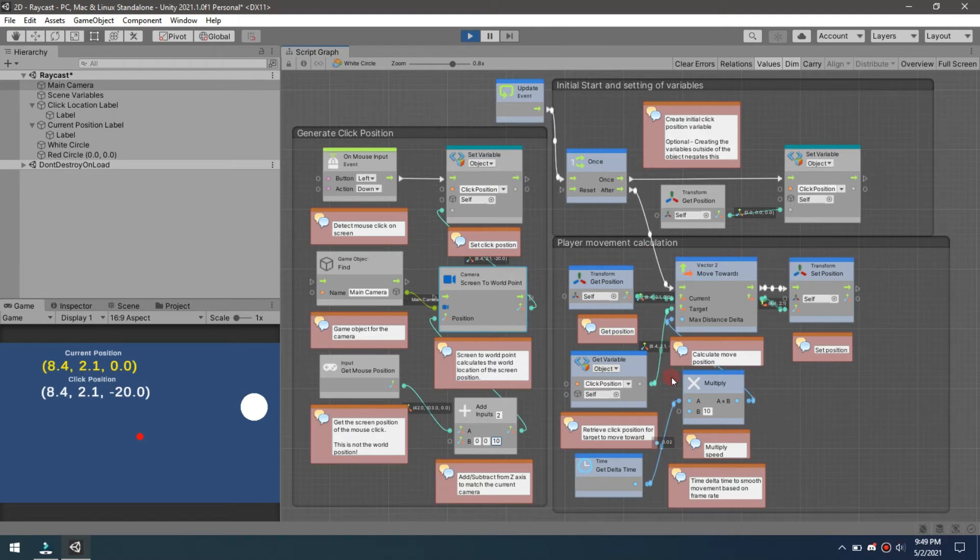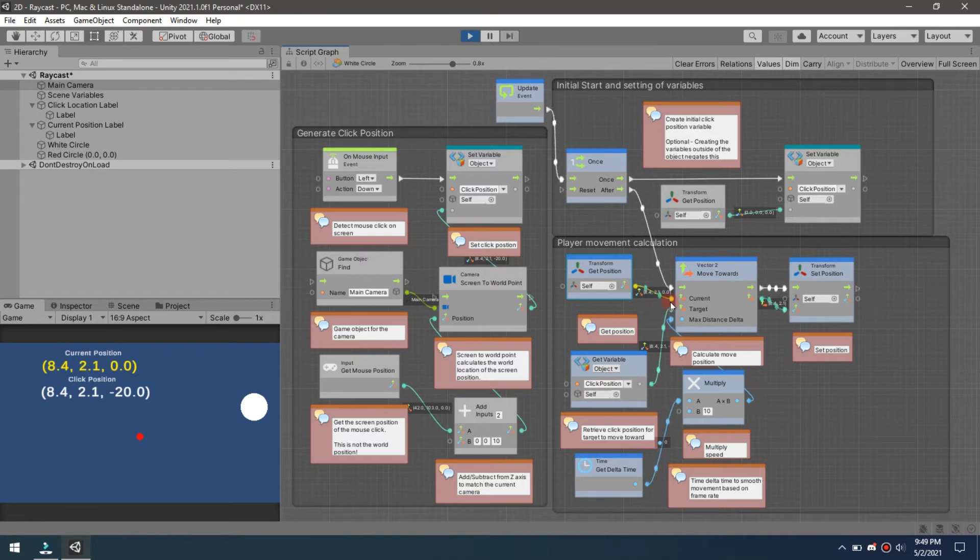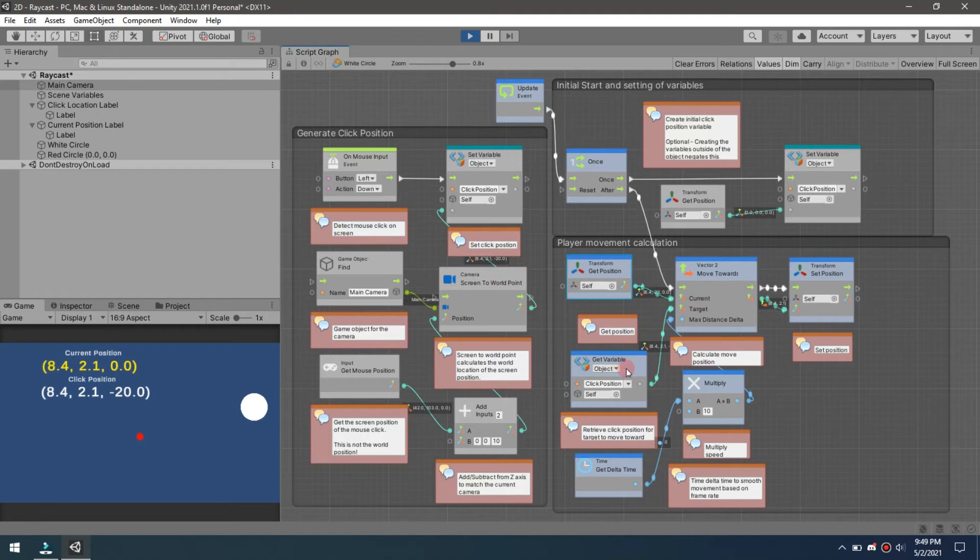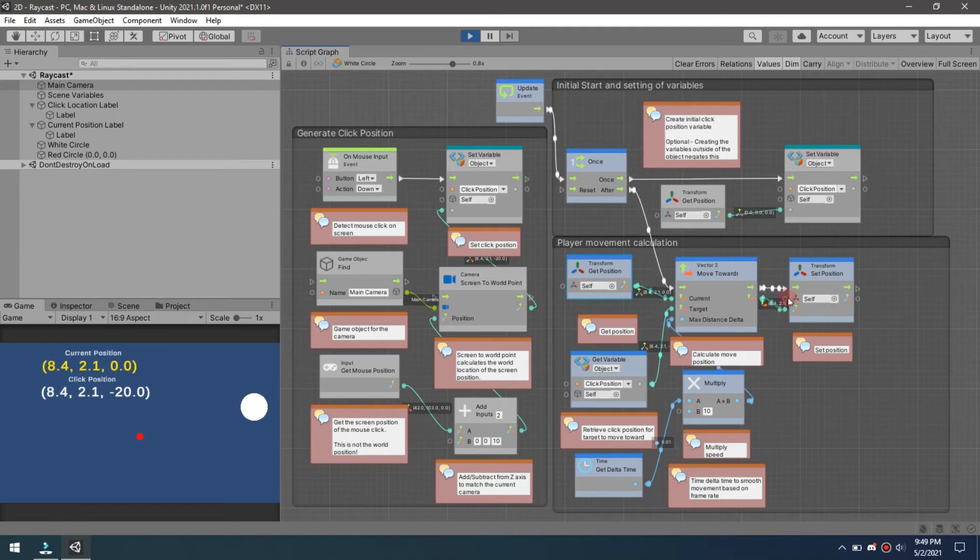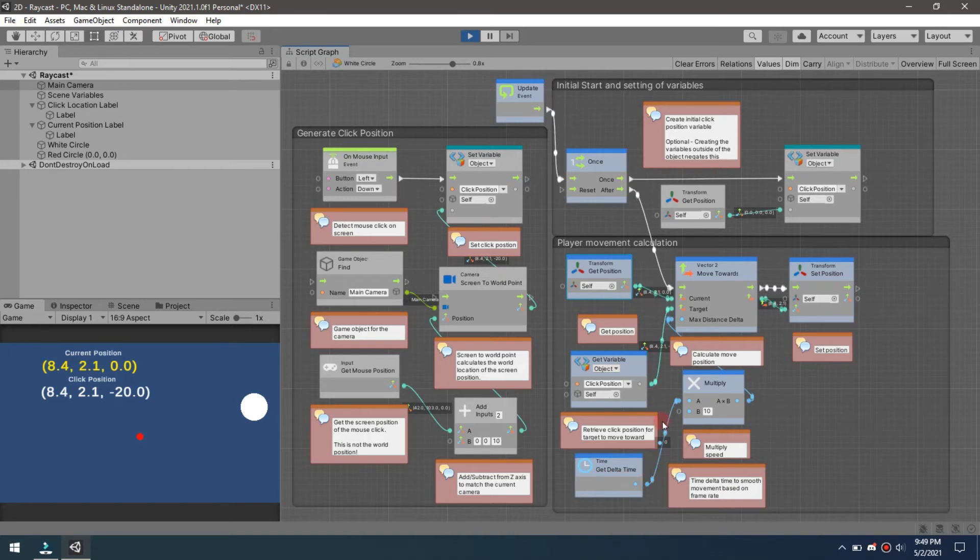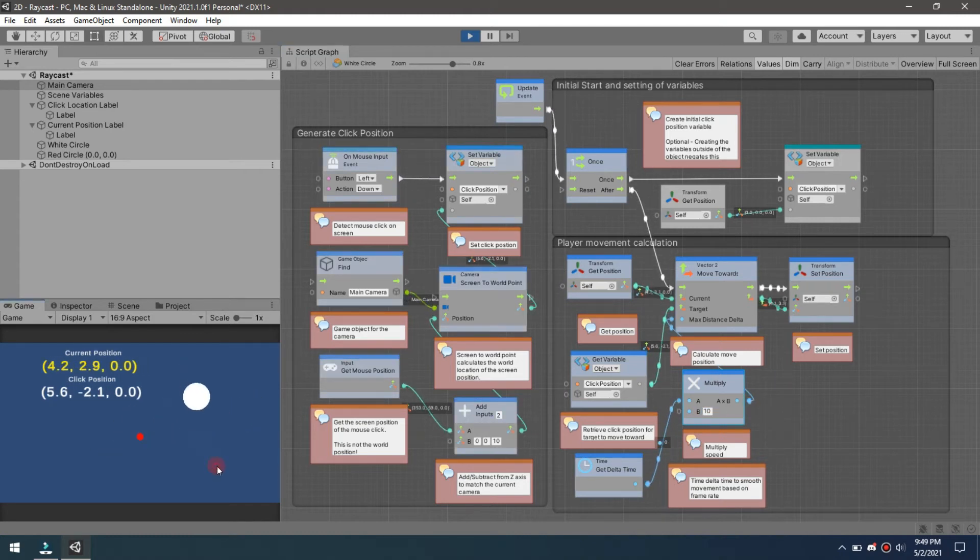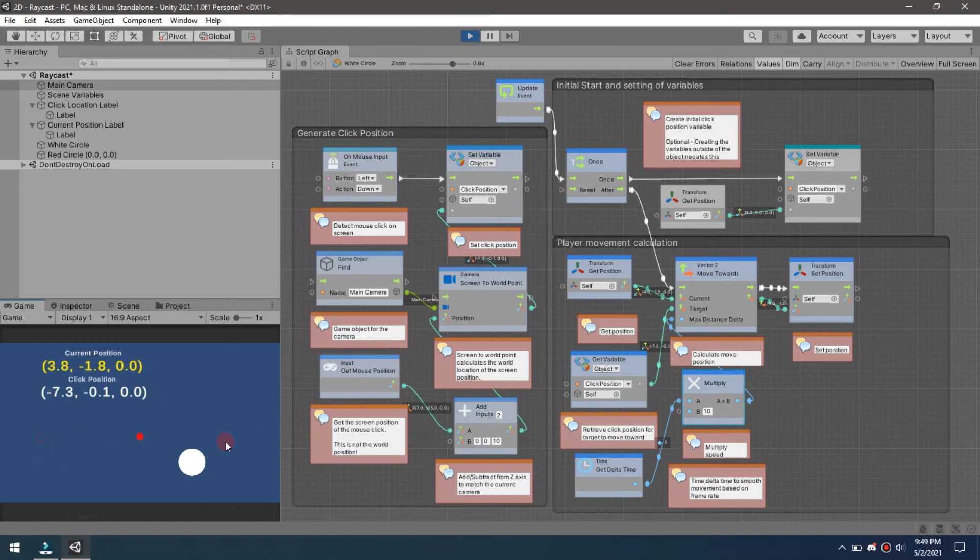The player movement calculation is done by getting your position and then we're going to move. This click position is where we're going. We're using the move toward and then we're setting the position down here. We have the delta time and that's to smooth the whole process. That's the frame rate. Once we do that, we're going to multiply it by 10. This is kind of like your adjustment for your speed, so 10 gives us this pretty nice smooth movement.